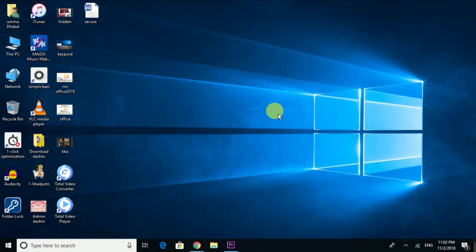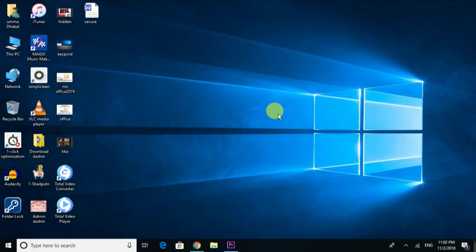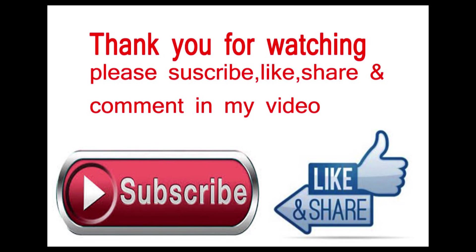If you found this helpful, please like and hit the subscribe button. Thank you for watching.